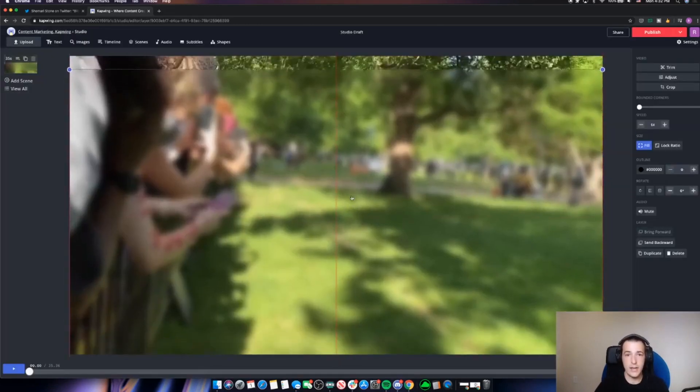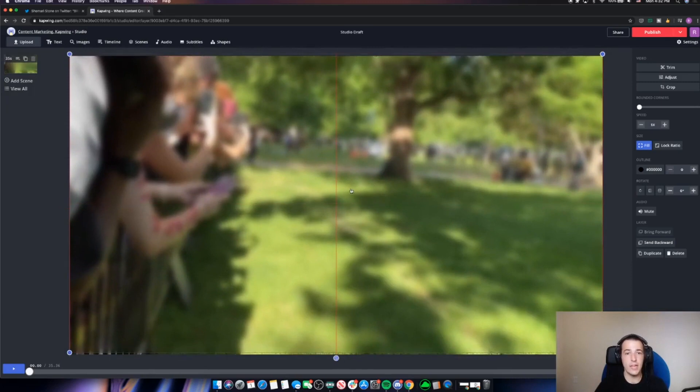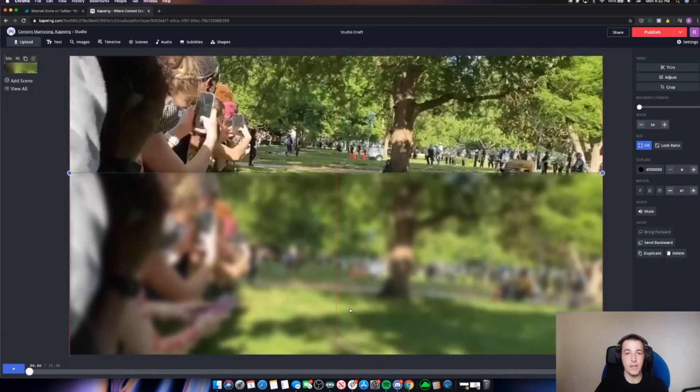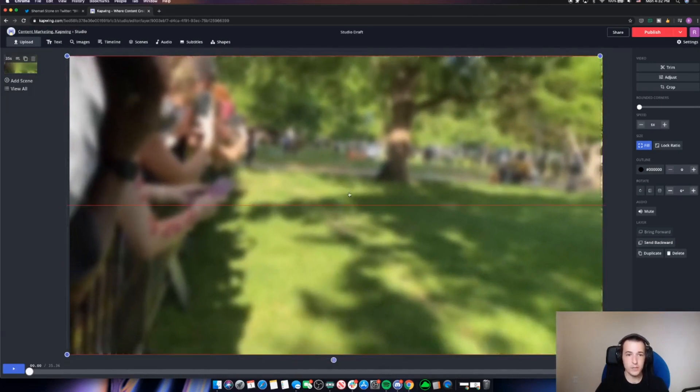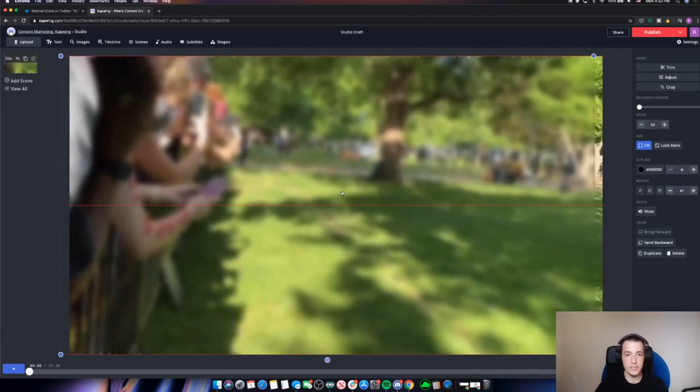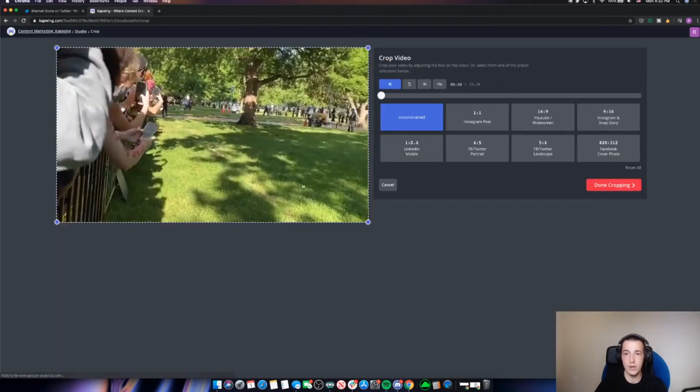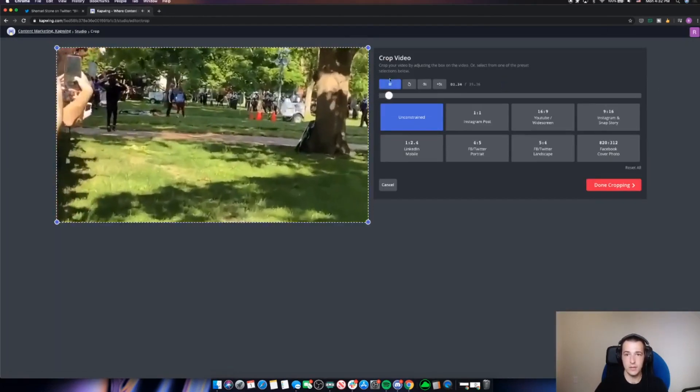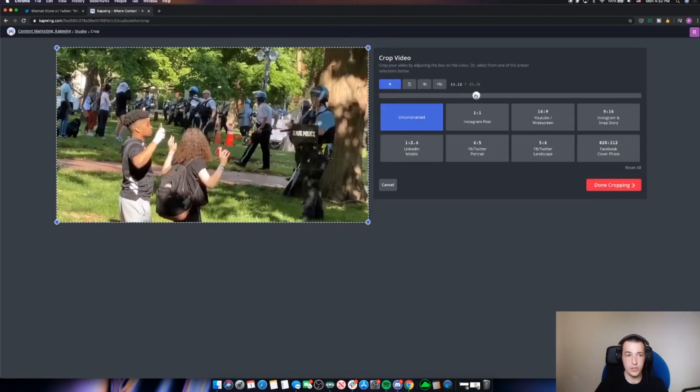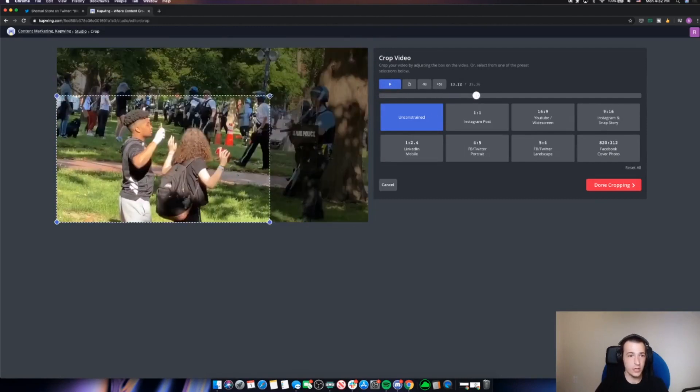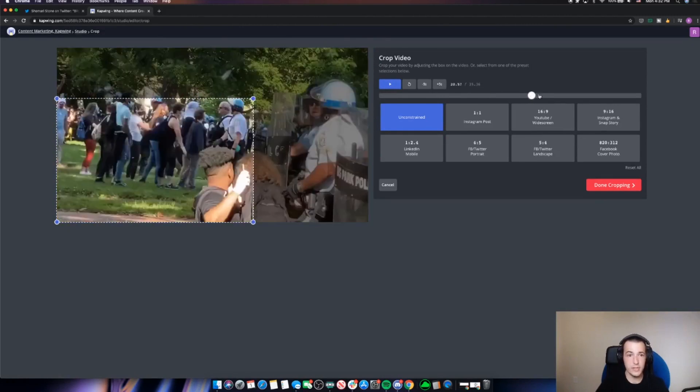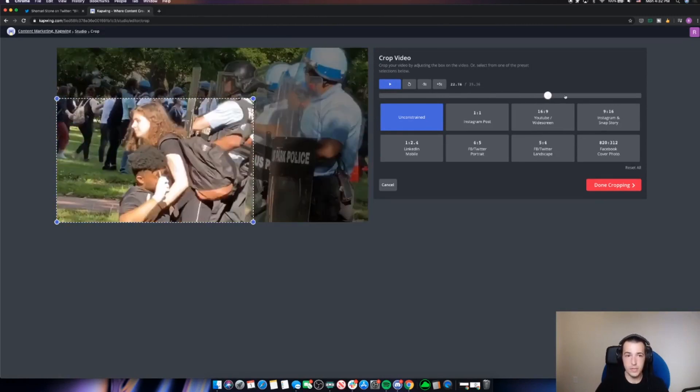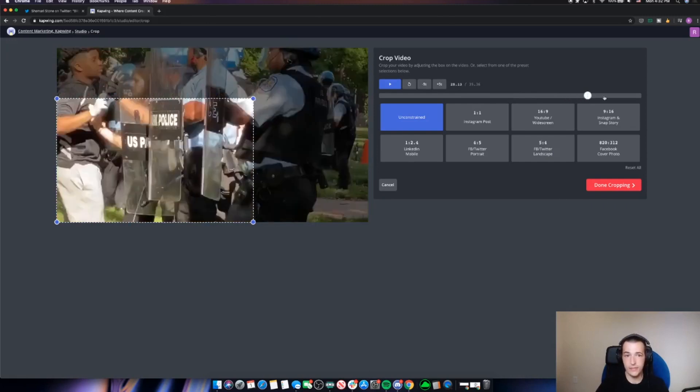So now I have my blurry layer right on top of my original video. So this is probably the only complex part about this. I now want to crop this down to just the part of the video that I'm trying to obscure. So here I see, it looks like for the majority of the video, these two people are going to be about in this size frame.